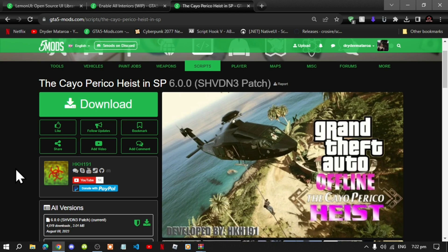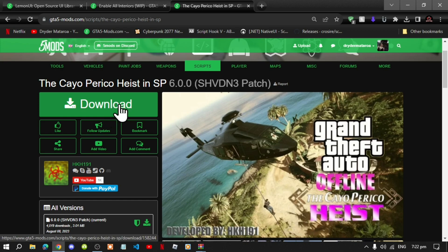This video is all about how to install the KO Preko Heist inside your Grand Theft Auto V folder. Like always, make sure that you download and install all of the latest requirements that are inside my description below. Once you have completed that process, then download this mod — I will leave the link inside my description below.